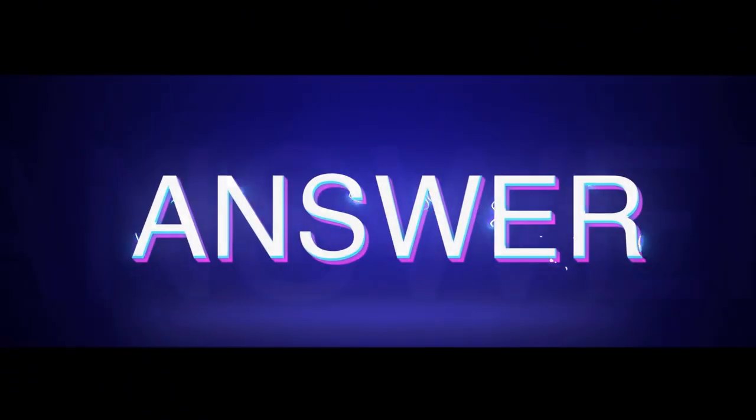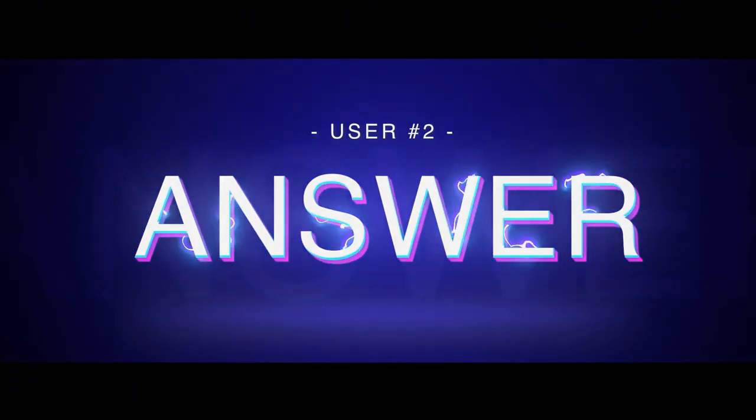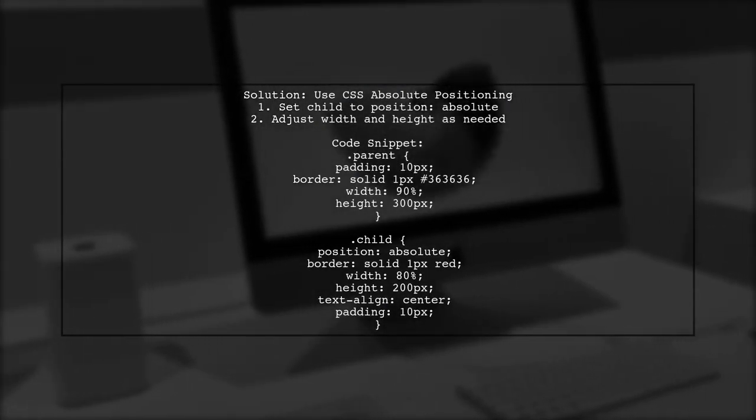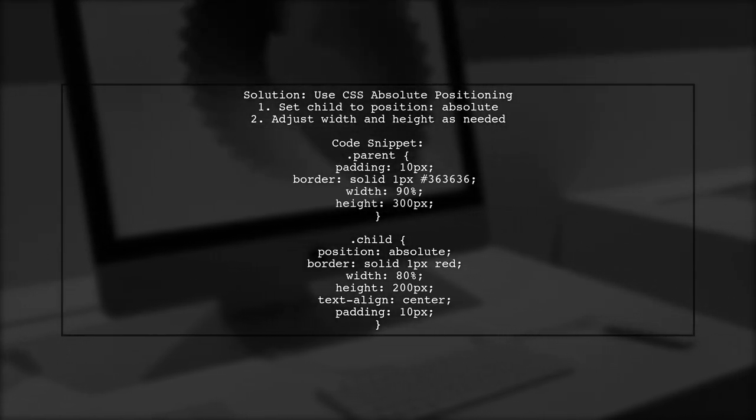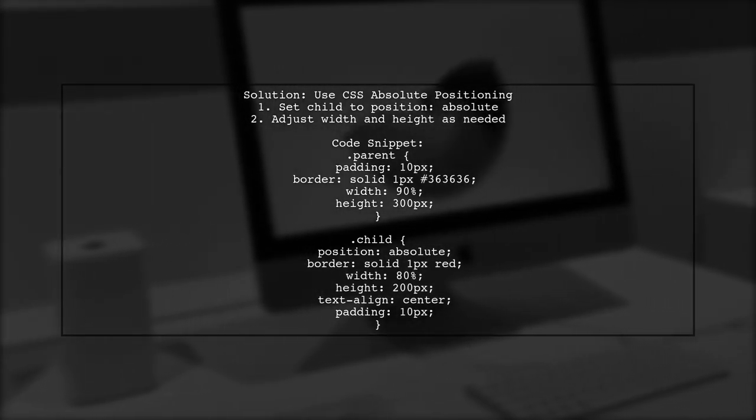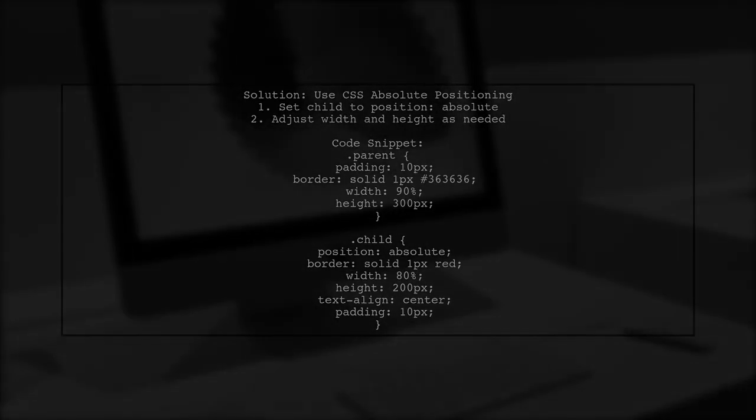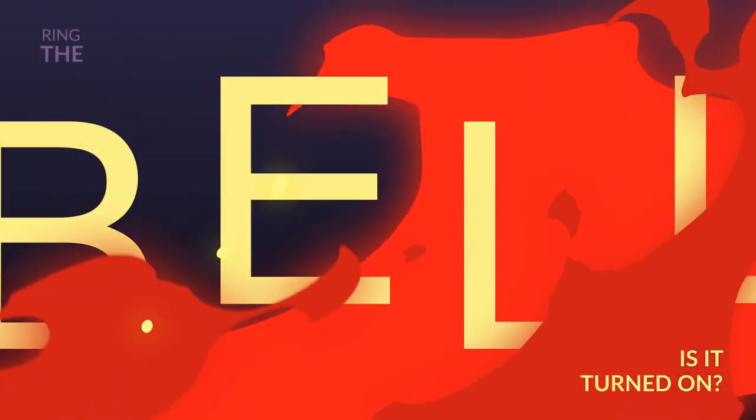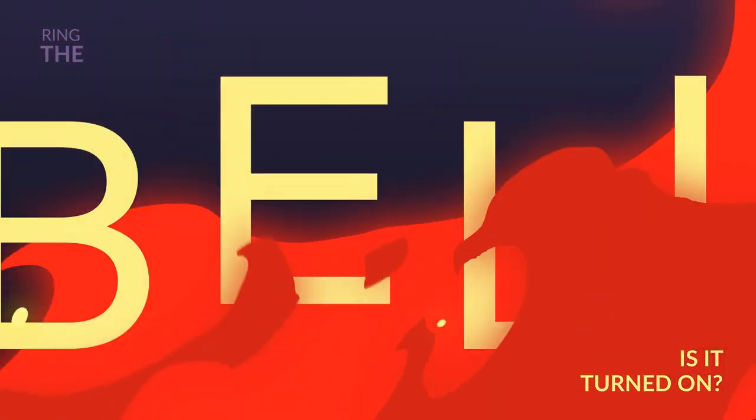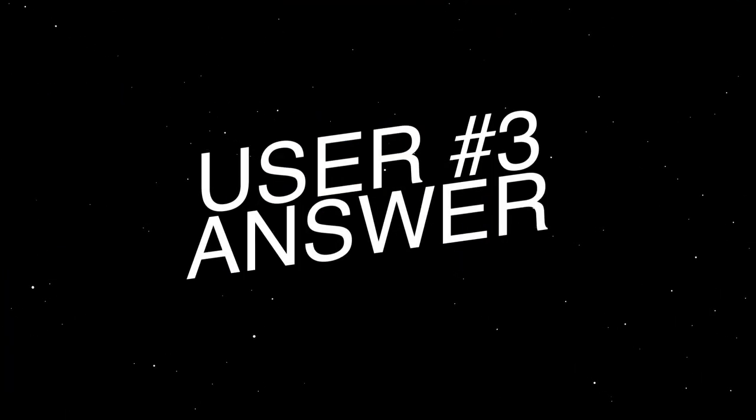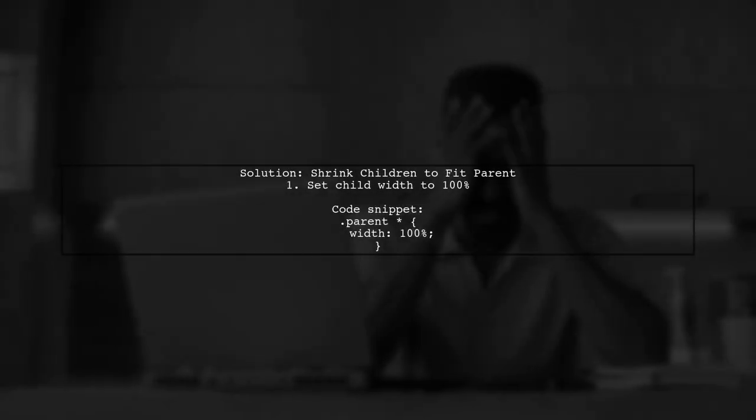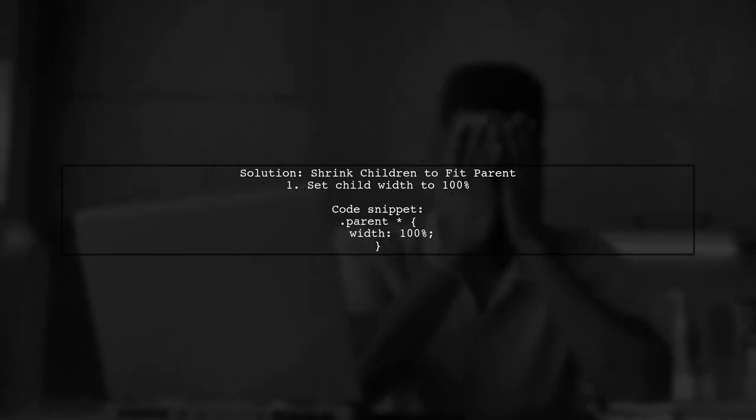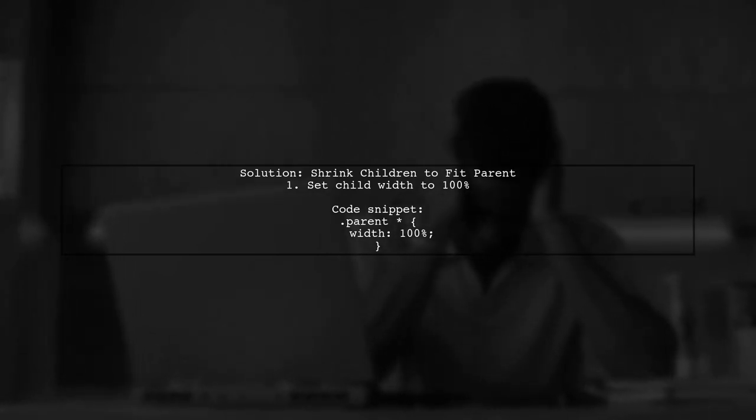Let's now look at another user-suggested answer. To shrink children to fit a parent in CSS, you can use the position property. Specifically, setting the child element to position absolute allows it to fit within the parent container. If you encounter any issues while implementing this, feel free to leave a comment. Happy coding! Let's now look at another user-suggested answer. To make children fit within a parent element, you can set the width of all child elements to 100%. This ensures they take up the full width of the parent.